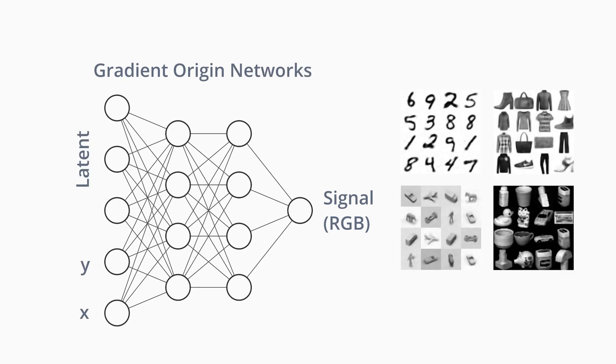Our method, gradient origin networks, use extra information that describes individual data samples, allowing them to generate lots of images rather than just one.